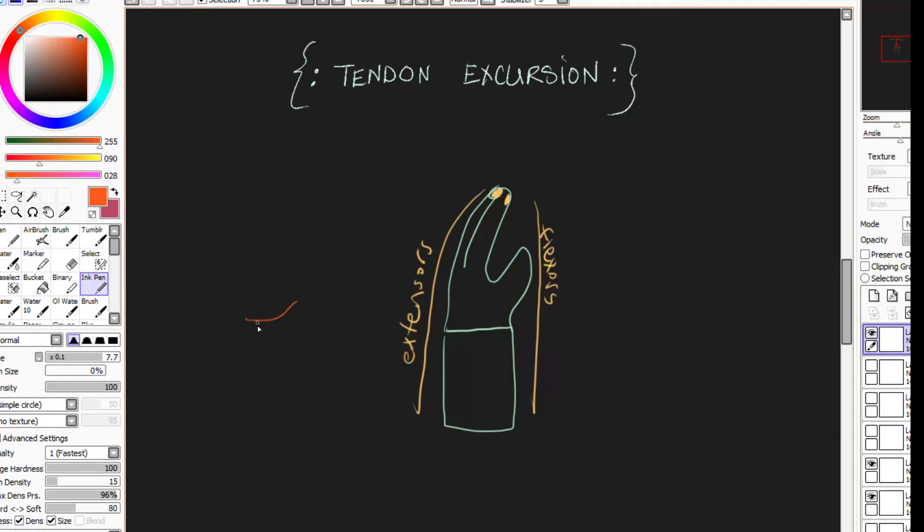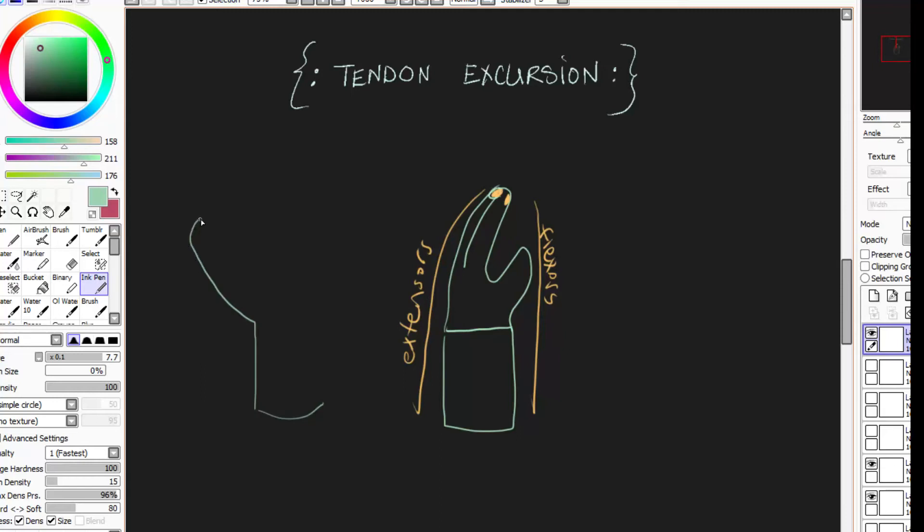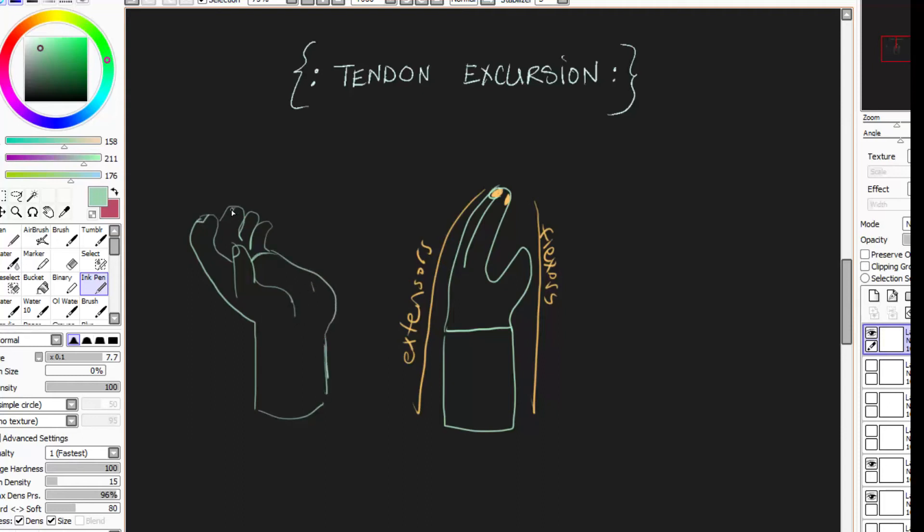So speaking of wrist extension, I want you to follow me. From neutral, bring your wrist back and extend your wrist. And just kind of let your fingers relax. And if you'll notice, your fingers actually start to curl or start to flex without you kind of trying. I mean, you could straighten them out, but naturally your fingers just want to bend.